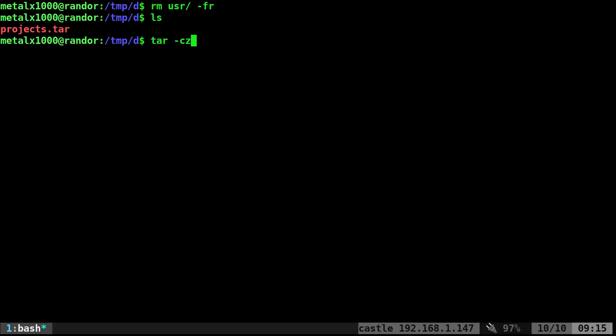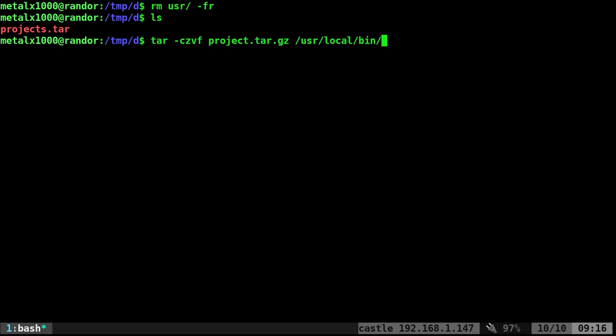And I'm going to say, again, V for verbose, you don't need that, but that will list the files as they're being compressed, dash F and our project file name. So this time I'm going to say project.tar.gz. And I'll give it that same directory as before, usr local bin.